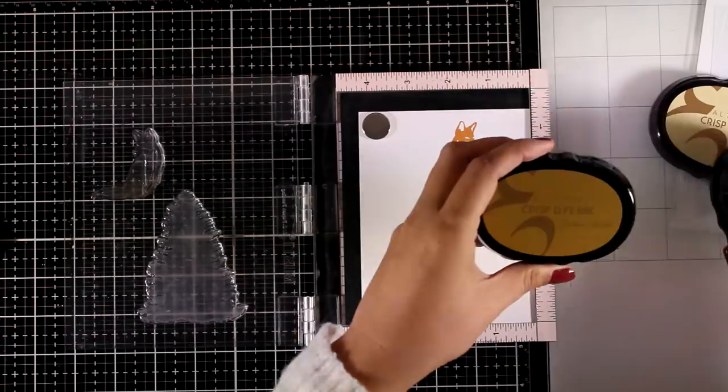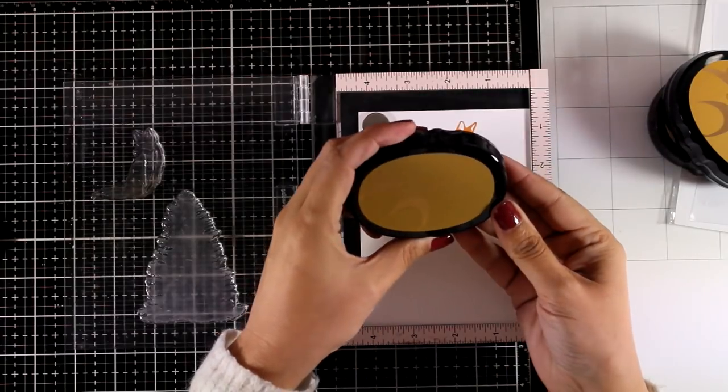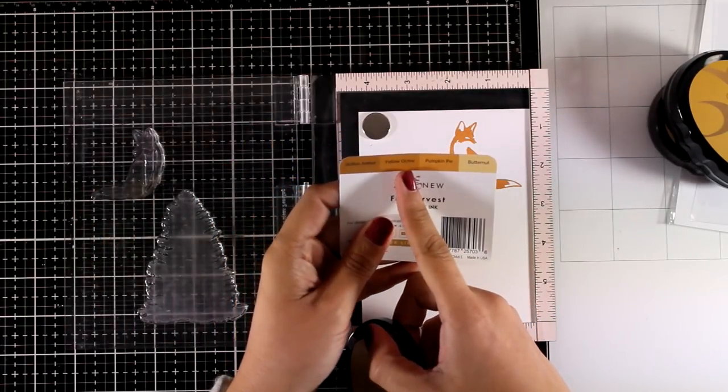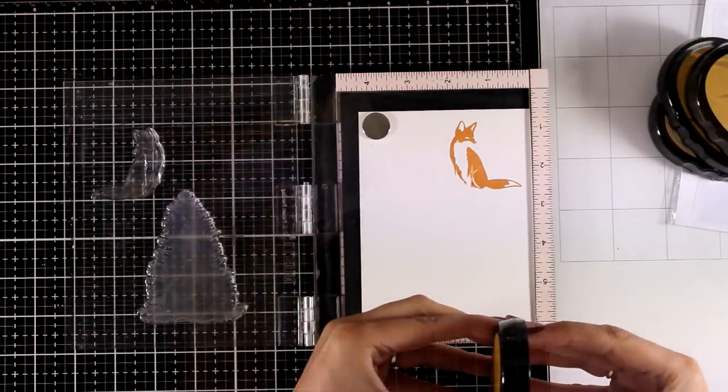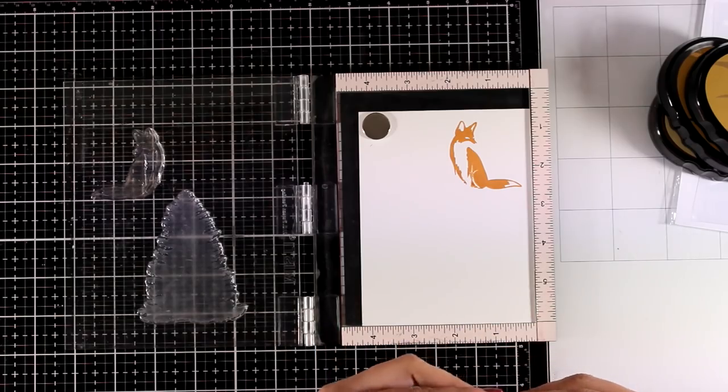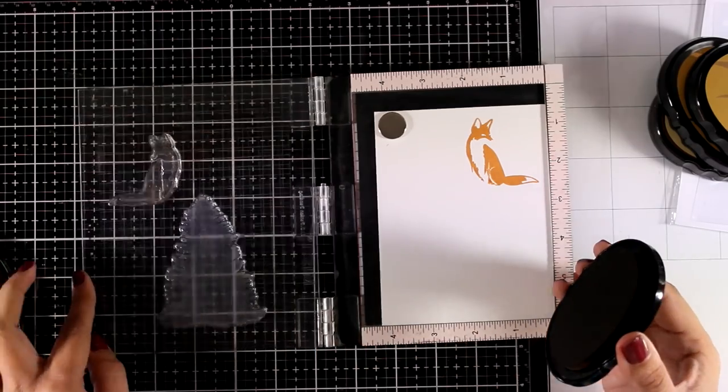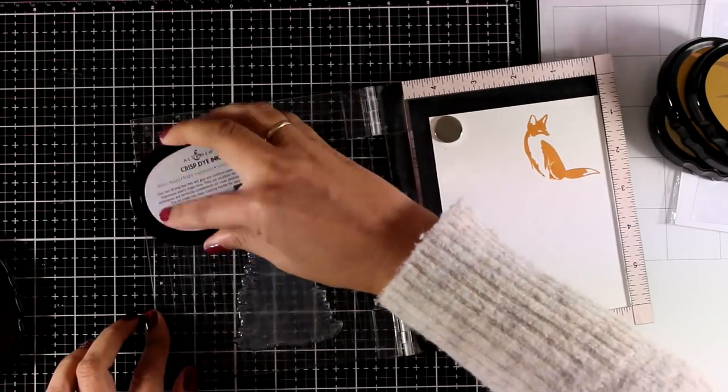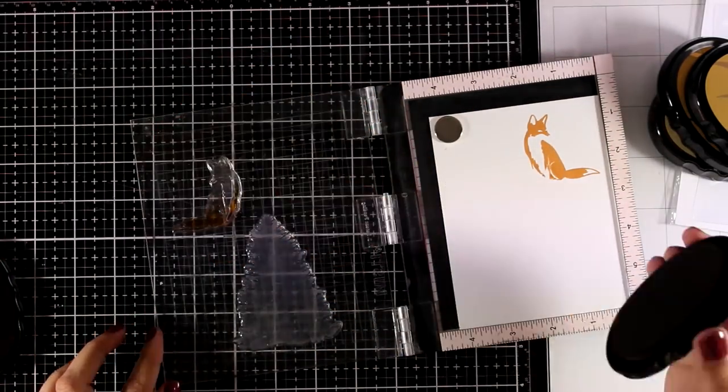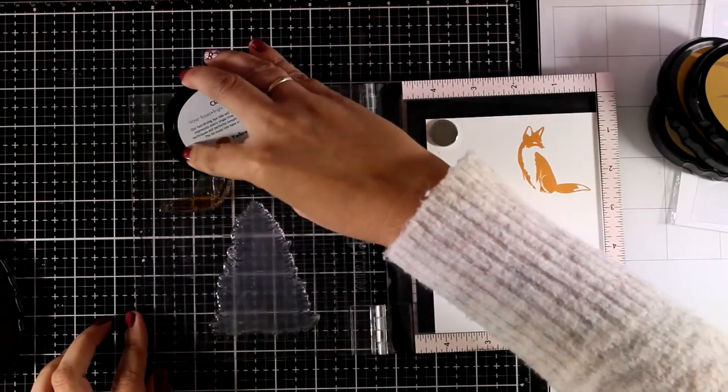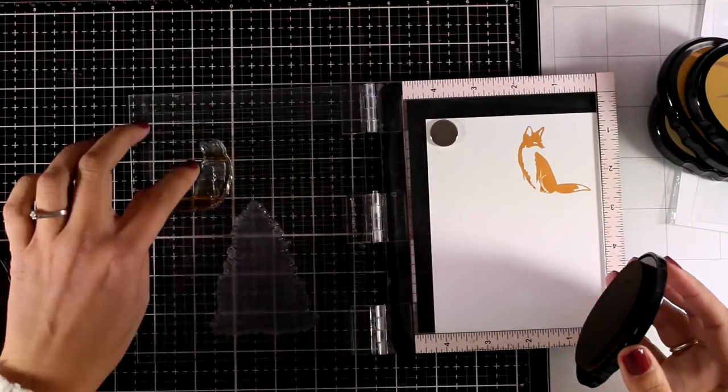So I have the first layer here and now without moving the stamp I am going to switch to another color, this time I am going with Yellow Ochre and this is a touch darker and I am touching the ink pad only at the base of my fox just to add a touch of shadow there.